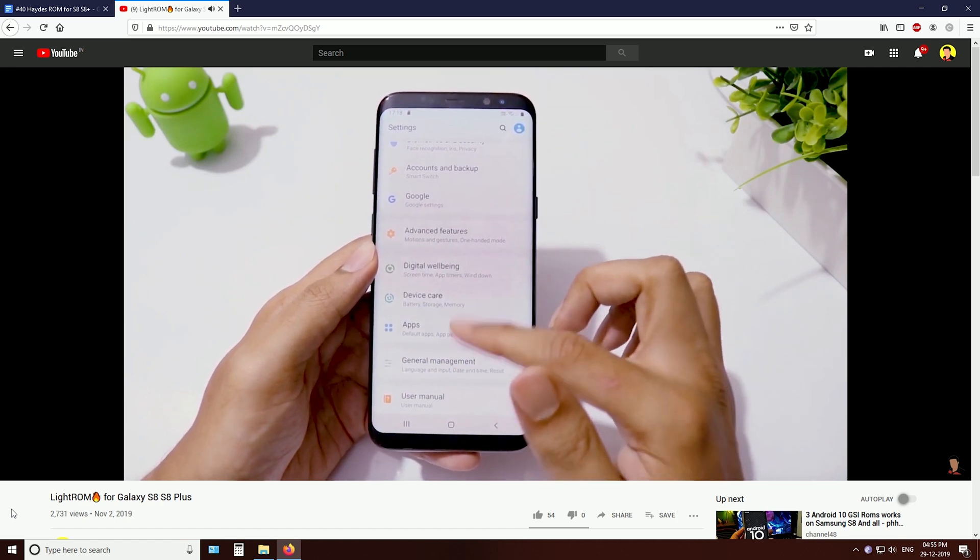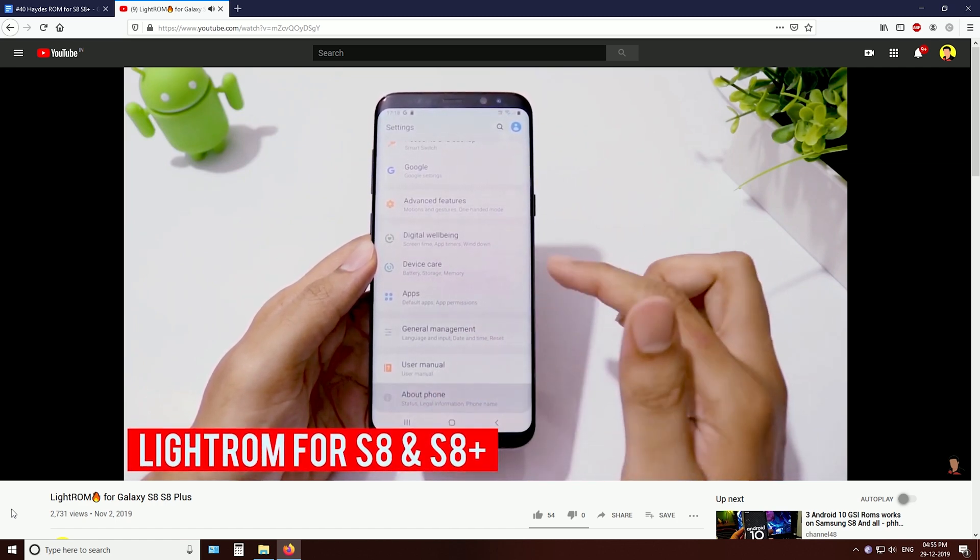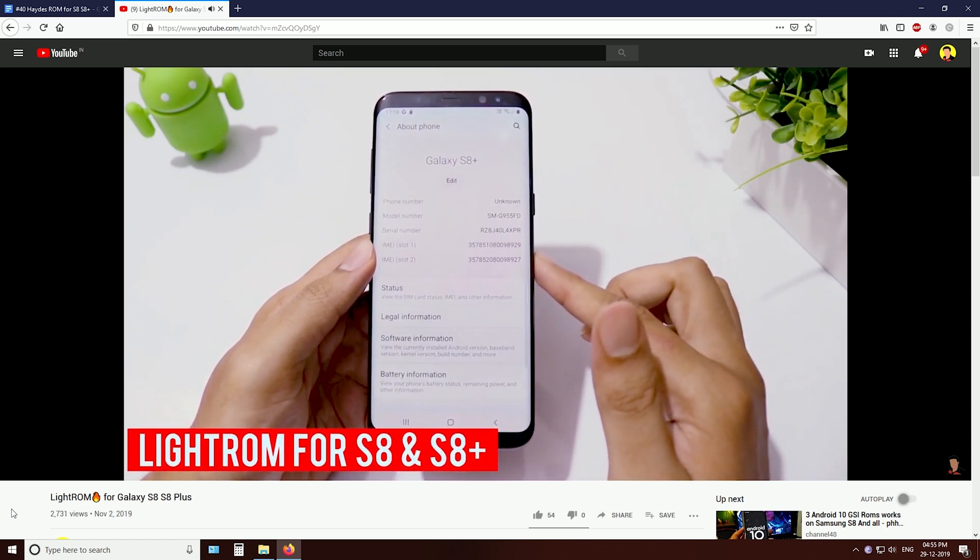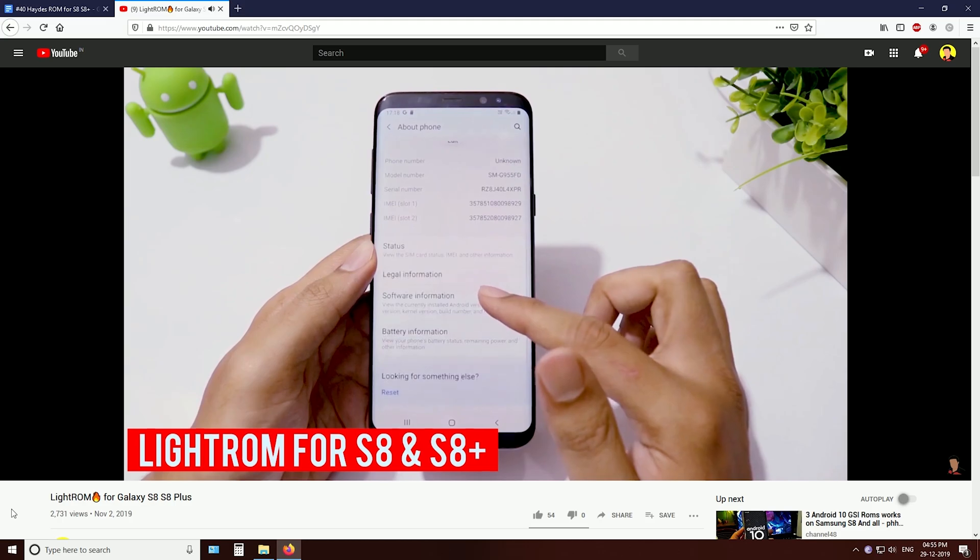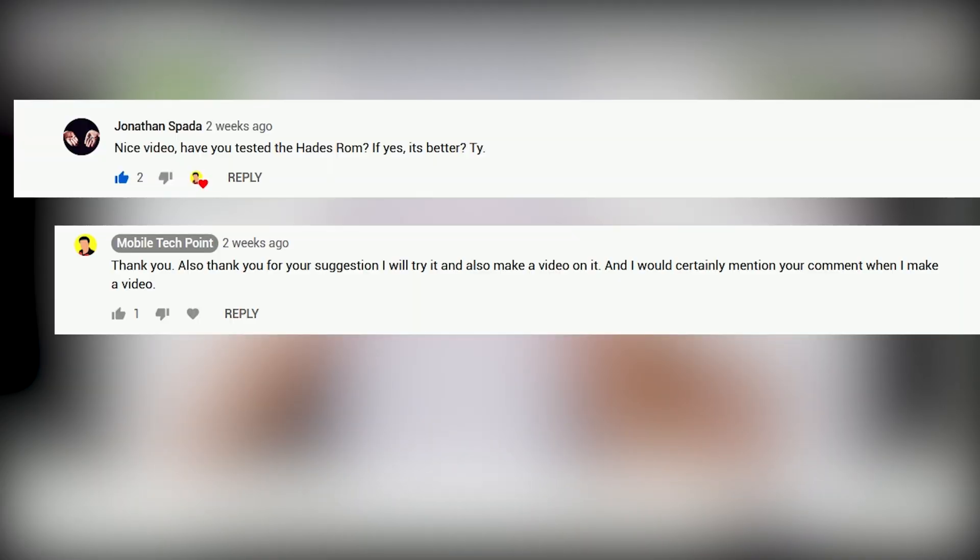Hey guys, welcome back. In my previous video, I reviewed Light ROM for Galaxy S8 and S8 Plus. I got a question from Jonathan who wanted to know if 8's ROM is any better than Light ROM.